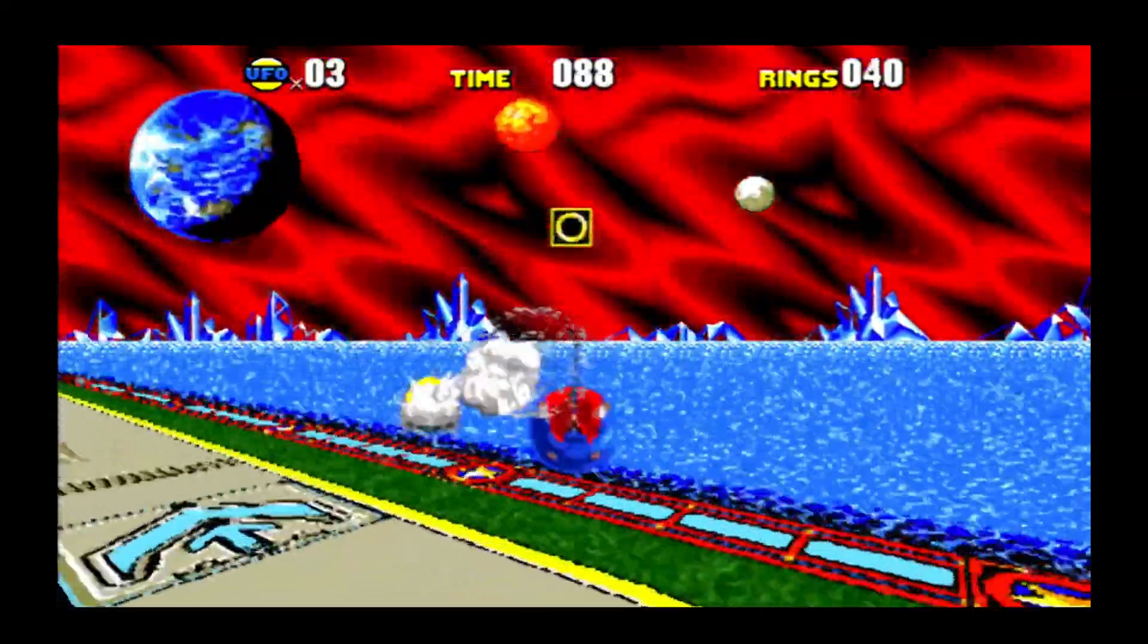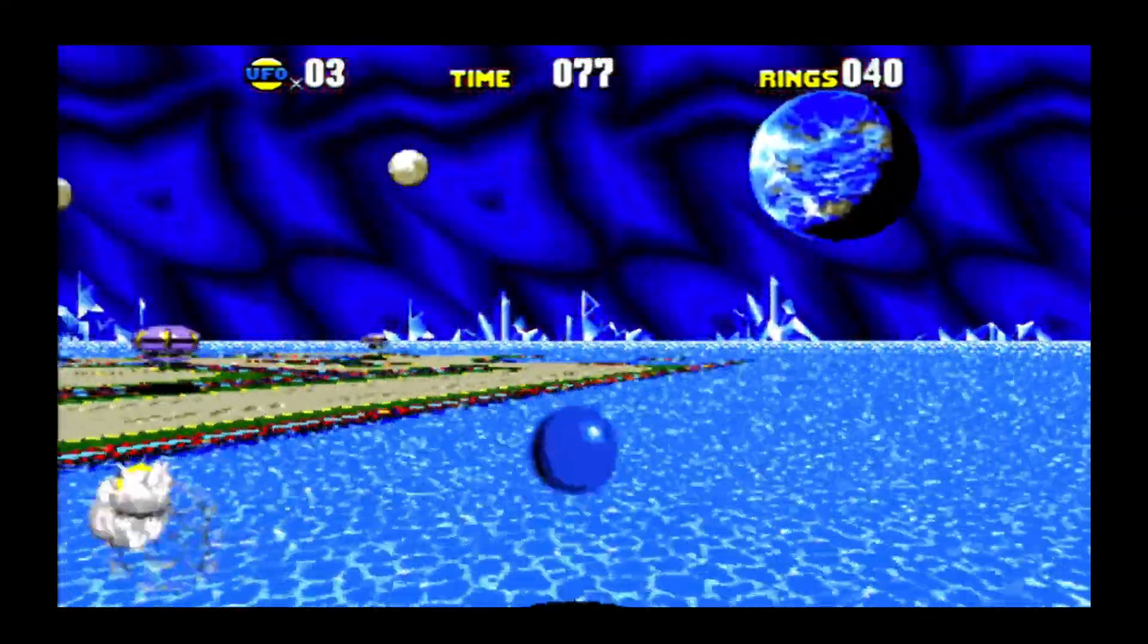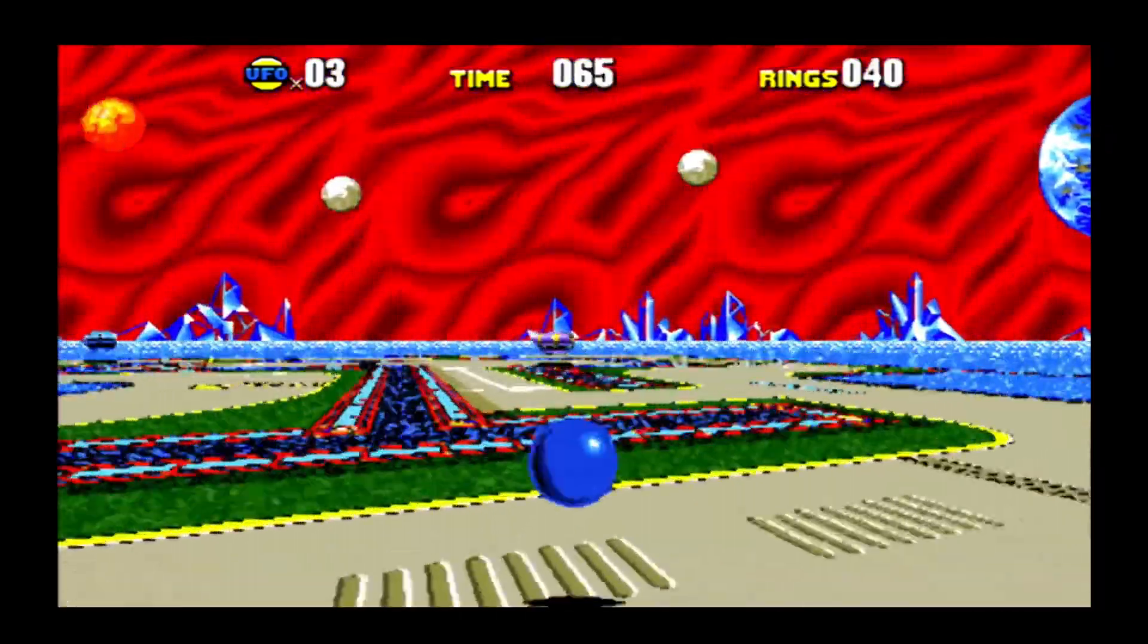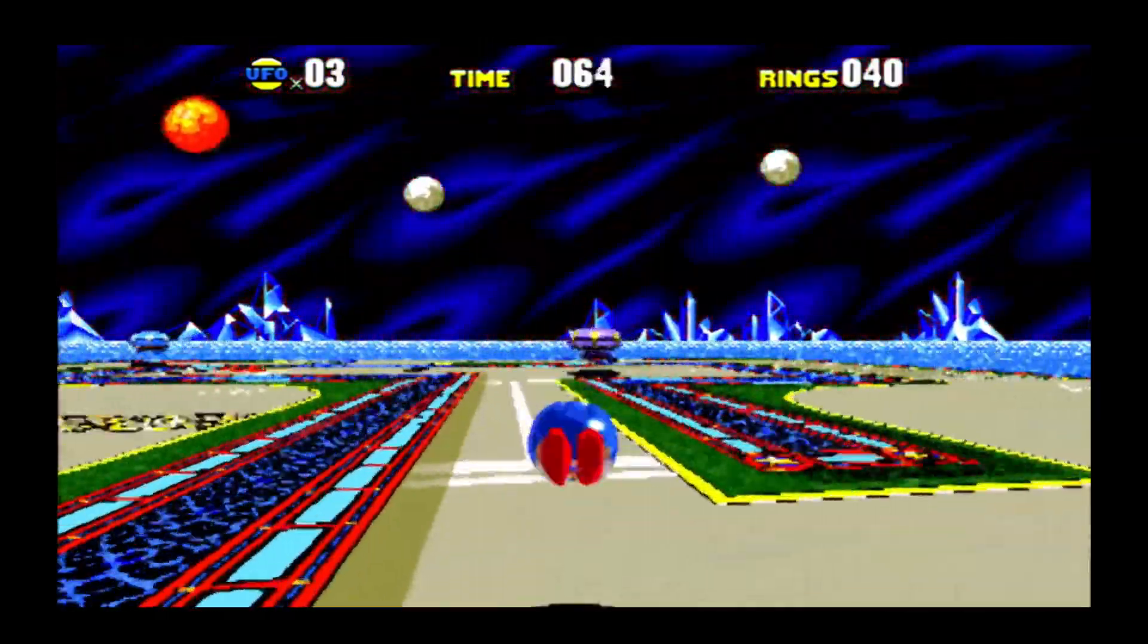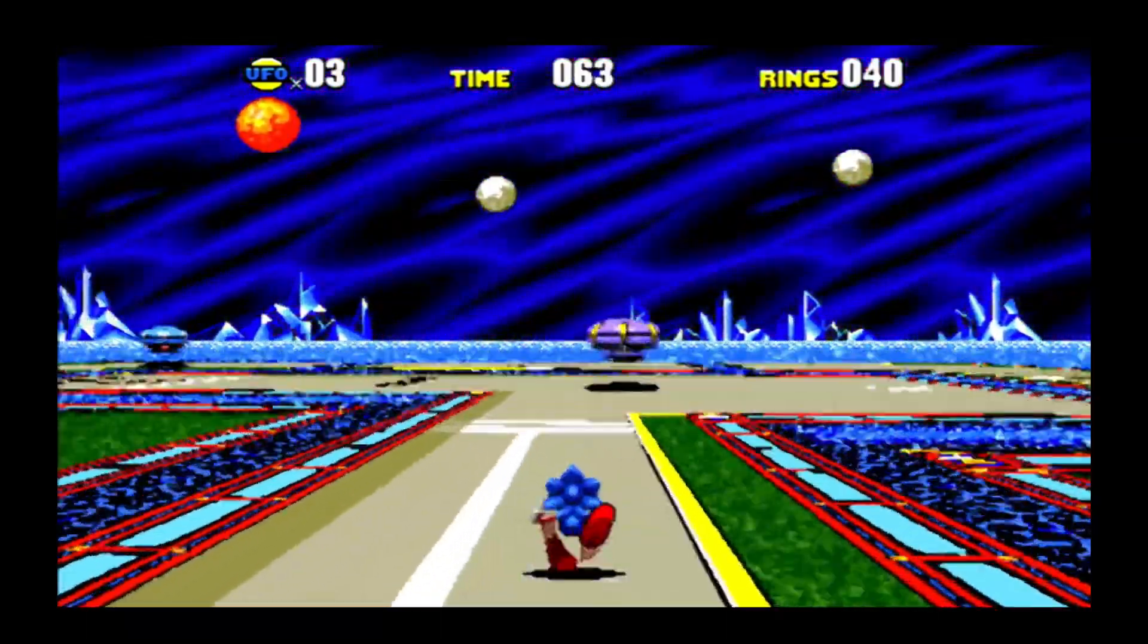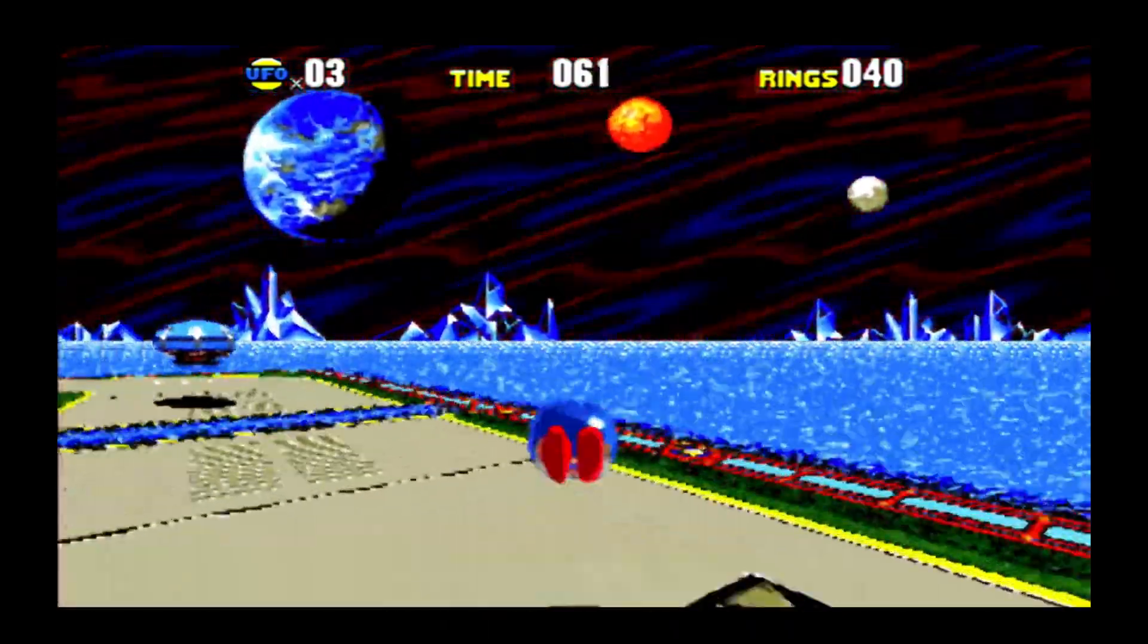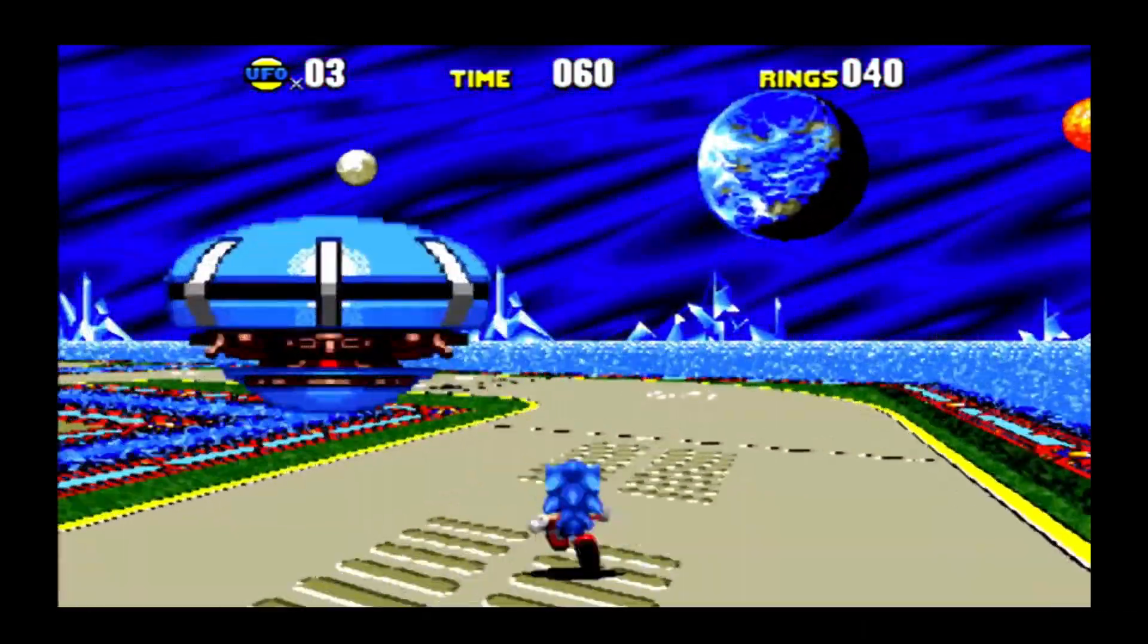And for comparison's sake, here it is running at 60 frames per second on a different device at its full speed. Will overclocking the Vita help solve this problem? Let's find out.